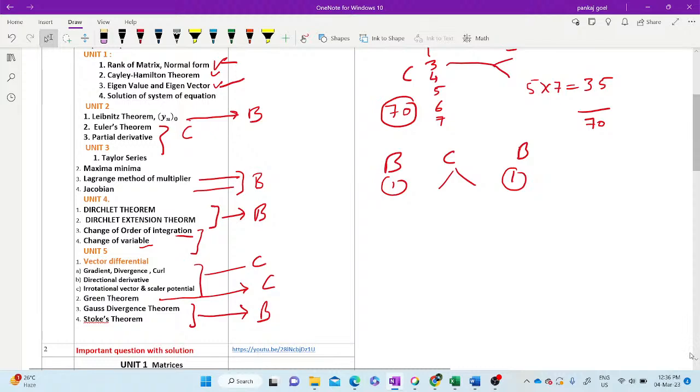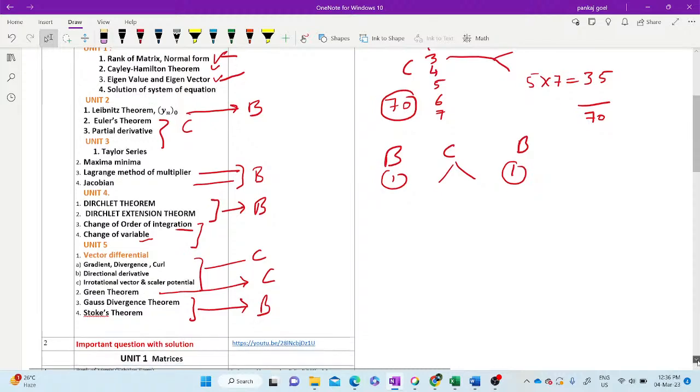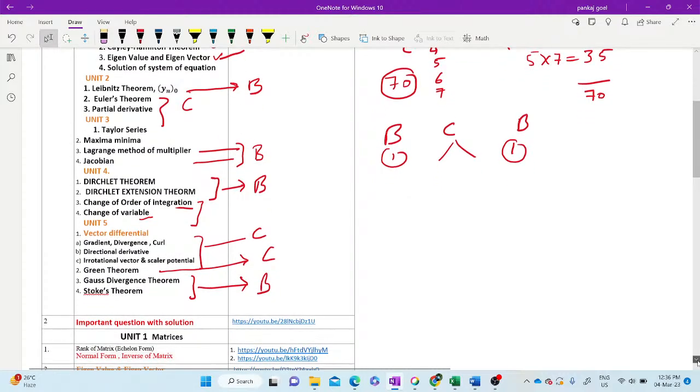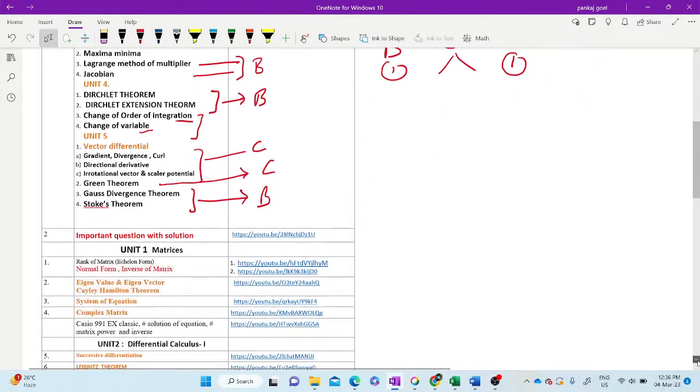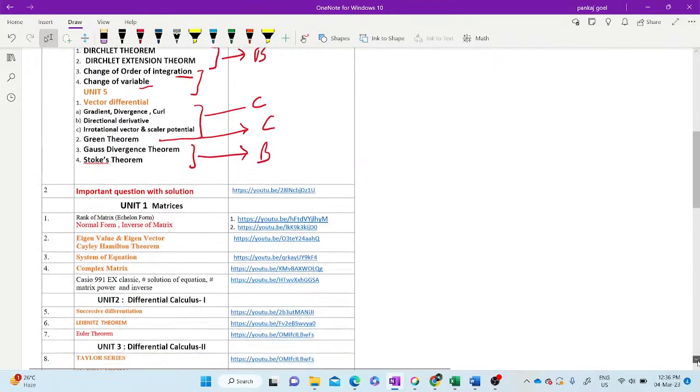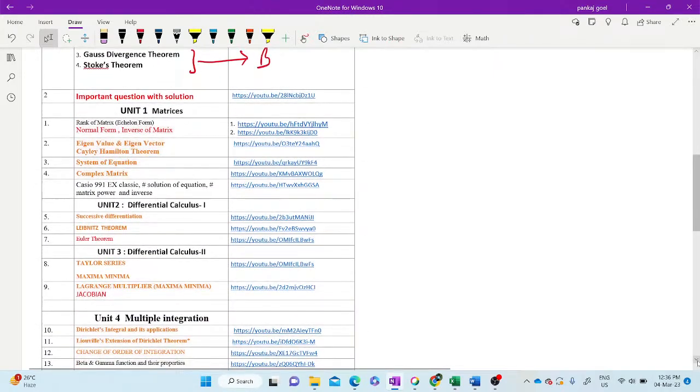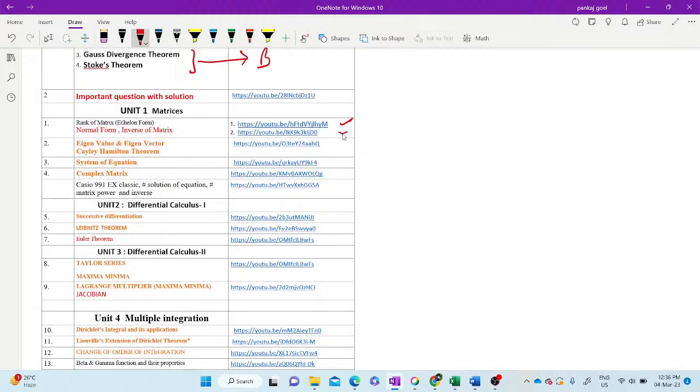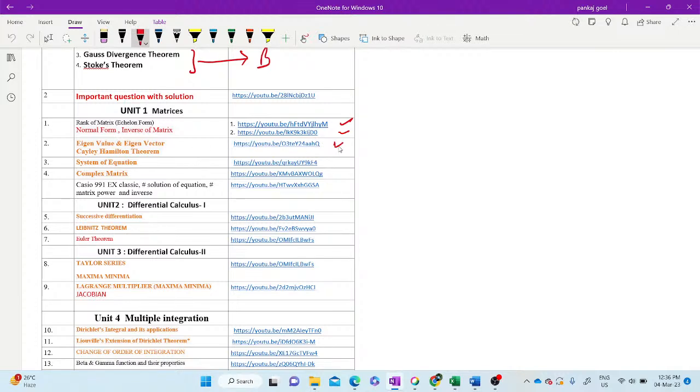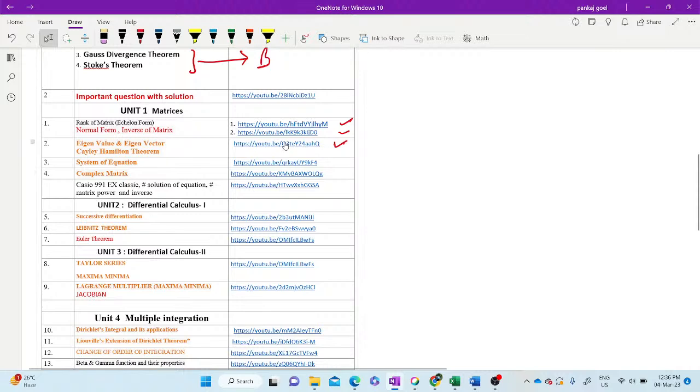Now in this video, I am taking the important topics with their YouTube link of my channel. The normal form, rank of the matrix and normal form, the link of this. Rank of the matrix by normal form, first link. Normal form, second link. Eigenvalue, eigenvector and Cayley-Hamilton theorem, these two you can access from this topic, this link. If you just click this link. You can access from the YouTube content list.